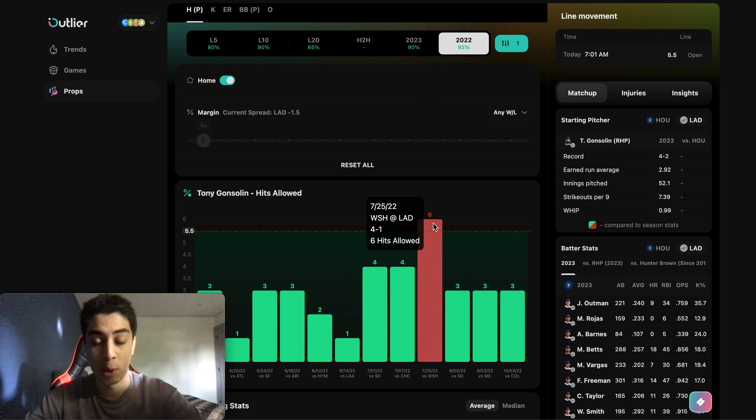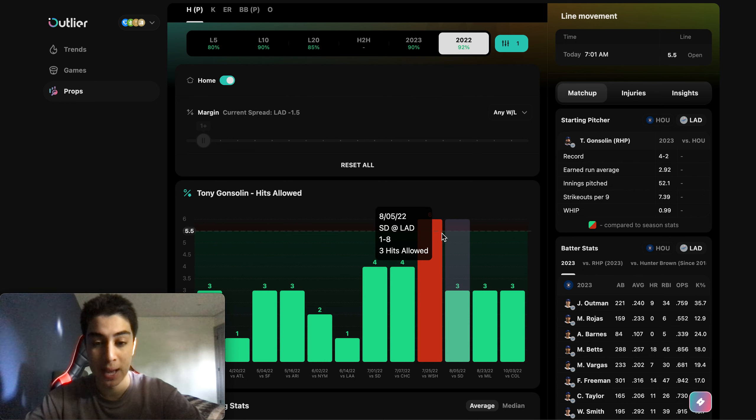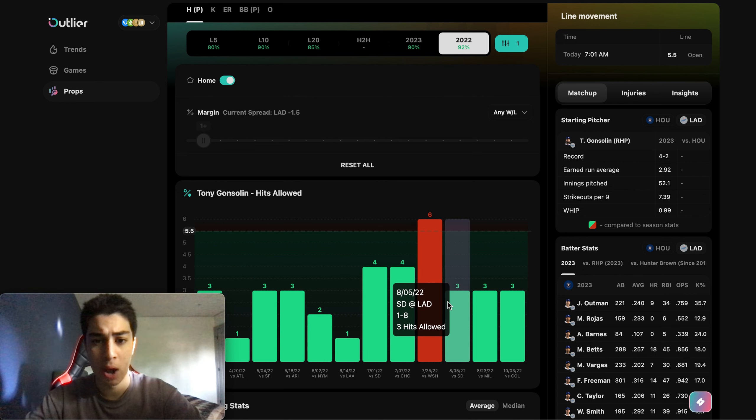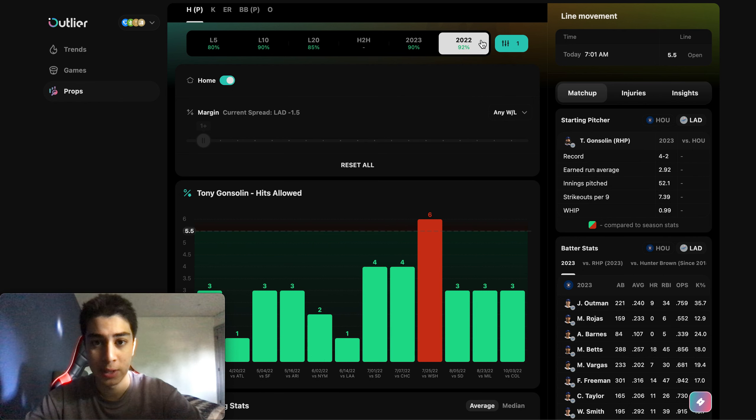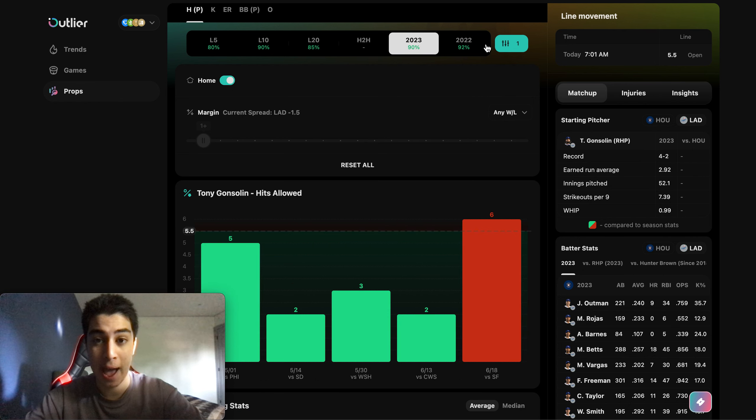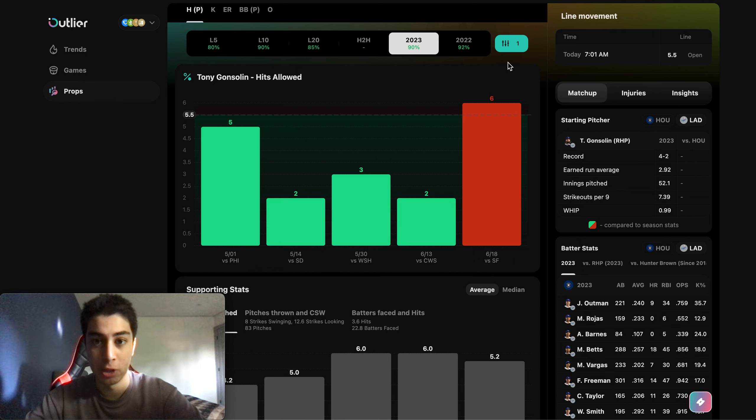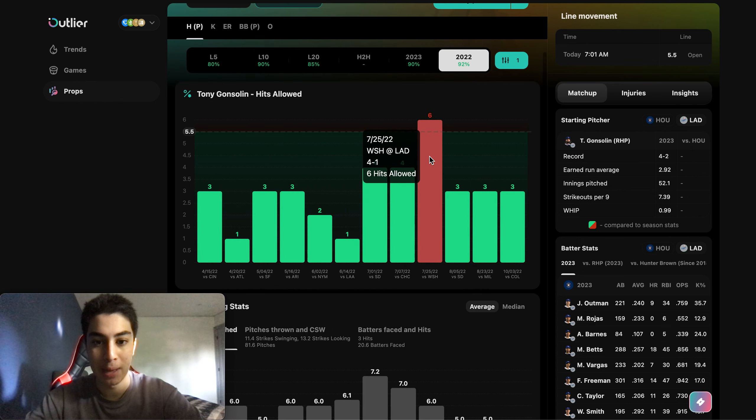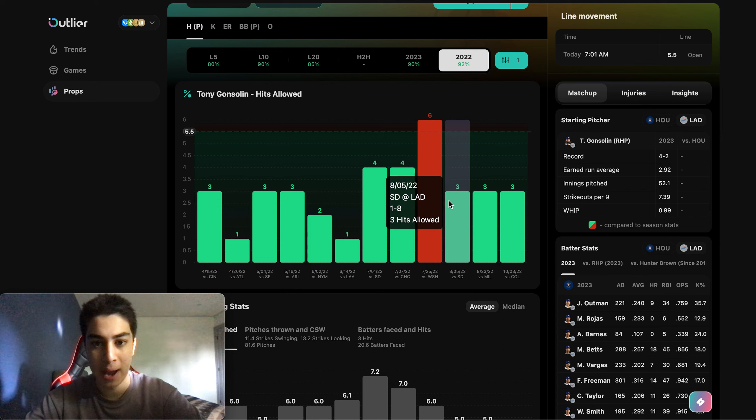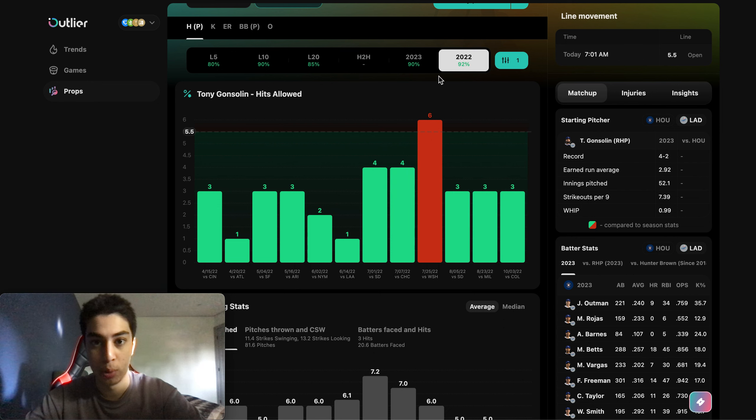In 2022 he only allowed one game with six hits. Every other game was not even over five hits. Every other game was four hits or less at home, so Tony's an excellent home pitcher.